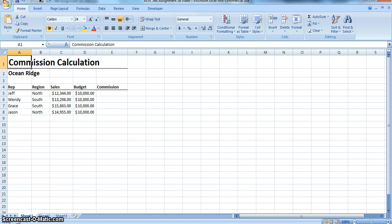Here's our company spreadsheet. We called it Commission Calculation and here's our company name, Ocean Ridge. Here you can see we have our four reps, Jeff, Wendy, Grace, and Jason, and they're in two different regions, the North and South. Now there's different formulas for the North and South. You can see their sales and their budgets.